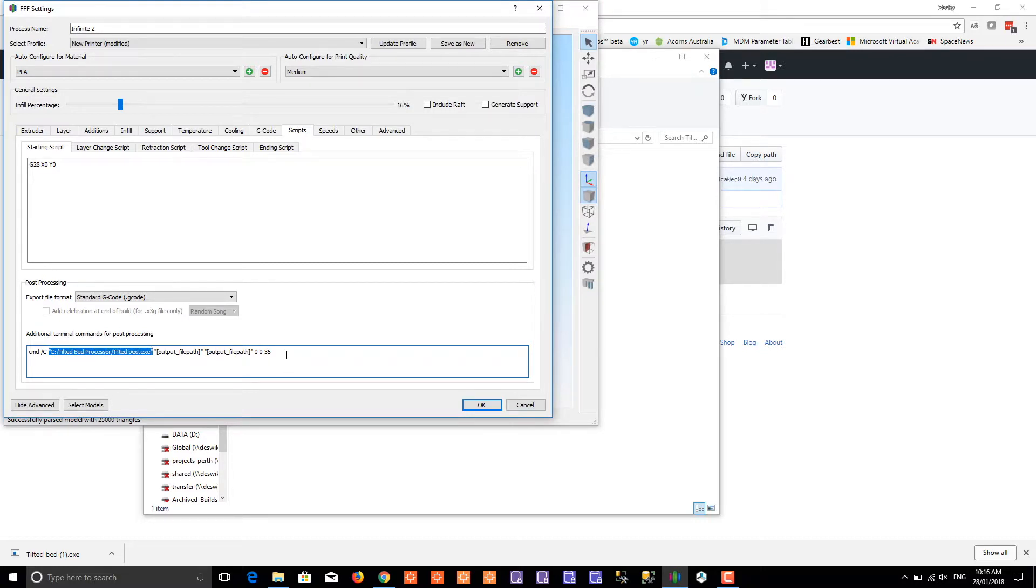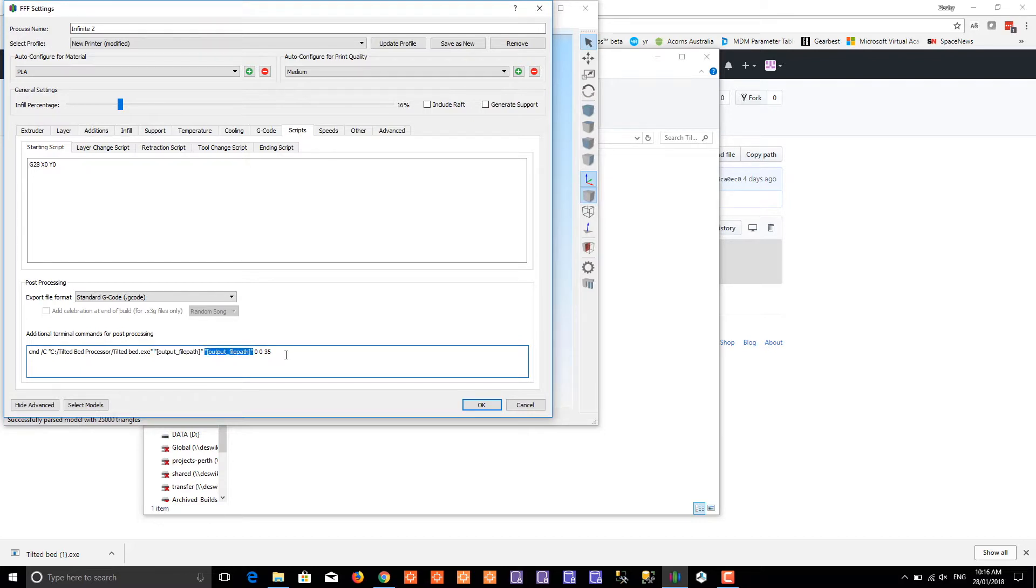The first parameter is the input file, then the output file, which is the same in this case, and then the last parameter is the angle of the tilted bed.